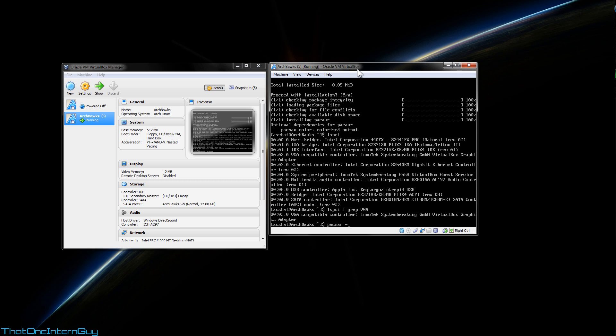So to download this, we're going to use pacman with capital S, and we're going to download xf86-video-vesa.